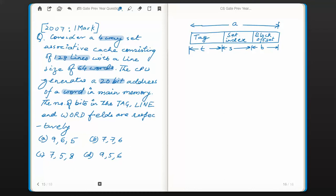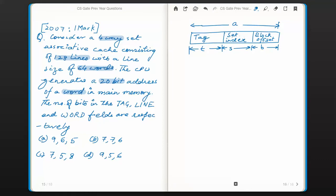The CPU address generated by the CPU can be divided into several fields when set associative cache is used. The least significant bits are called block offset or word field. The next set of bits is called set index, because this is set associative cache mapping. The remaining bits in the CPU address are called tag bits.